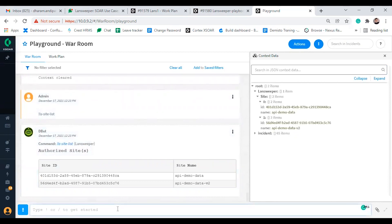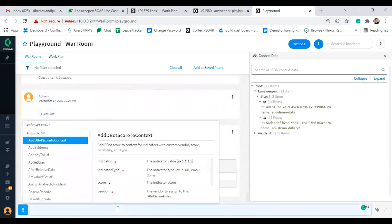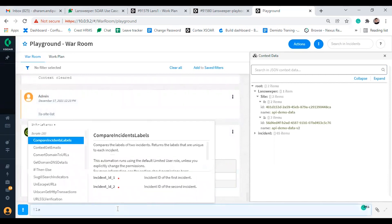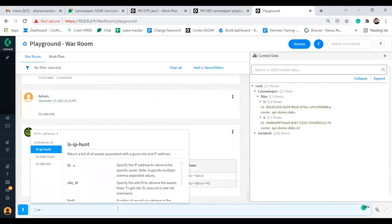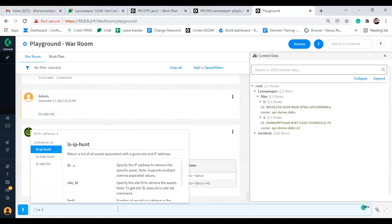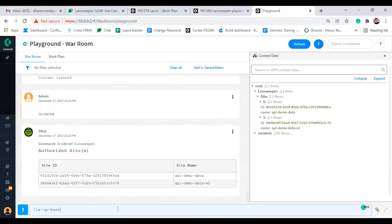Moving to the next command, which is ls IP hunt command. It will retrieve the asset based on the IP address provided by the user. The mandatory argument here is IP, which supports multiple comma separated values. Non-mandatory arguments include site ID and limit. Let's execute this command using multiple values.